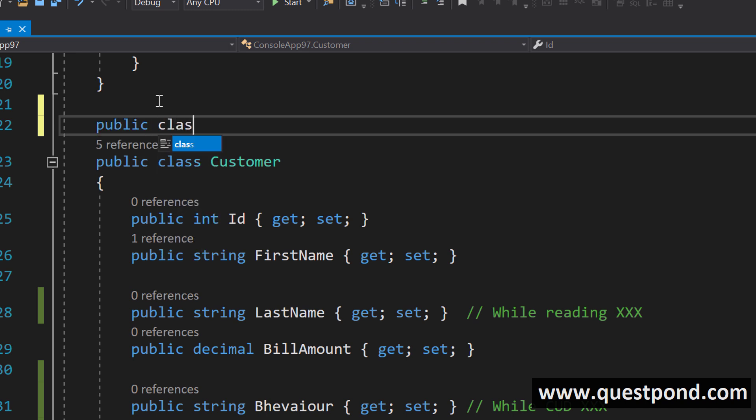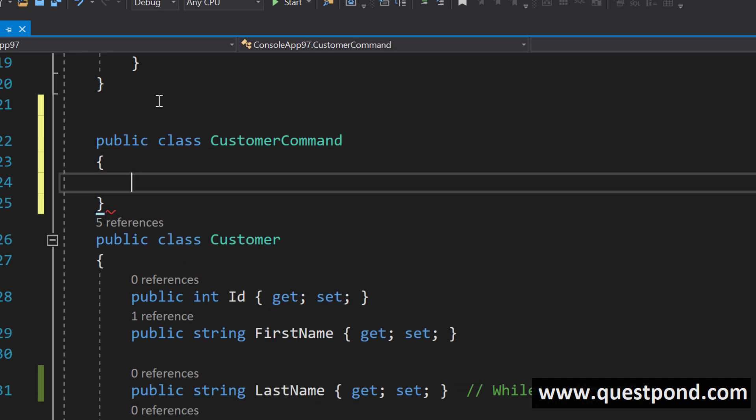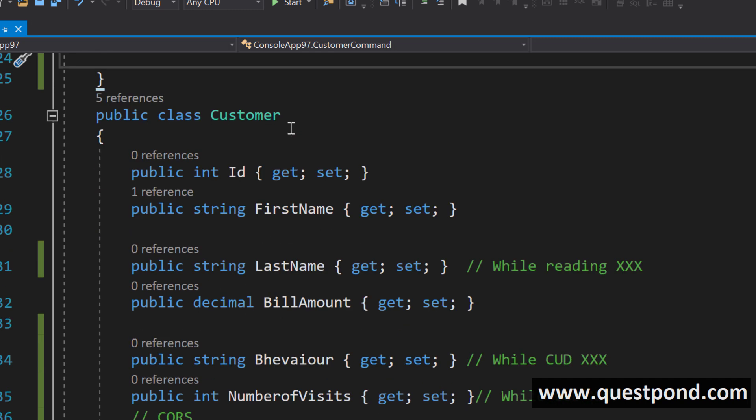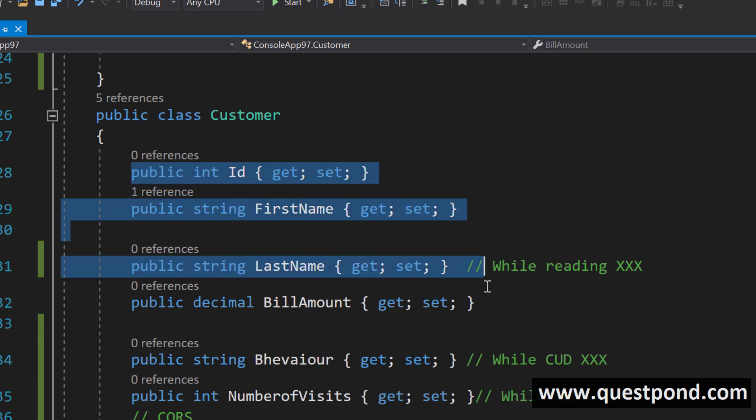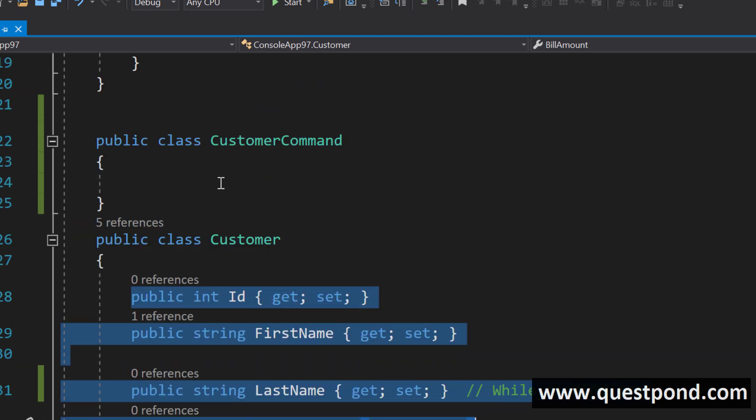What command query says just create a separate class here called as customer command. In customer command just put these three properties what do you want because you want during the insert.